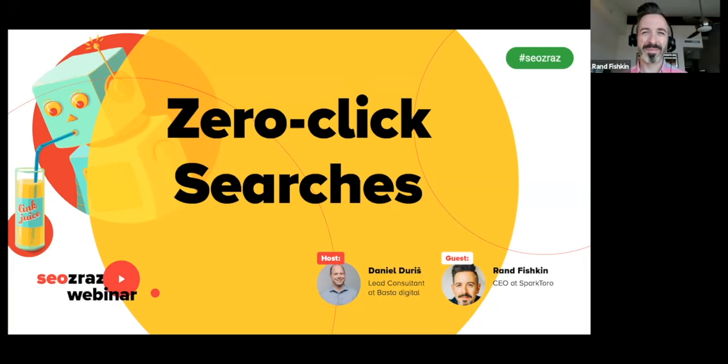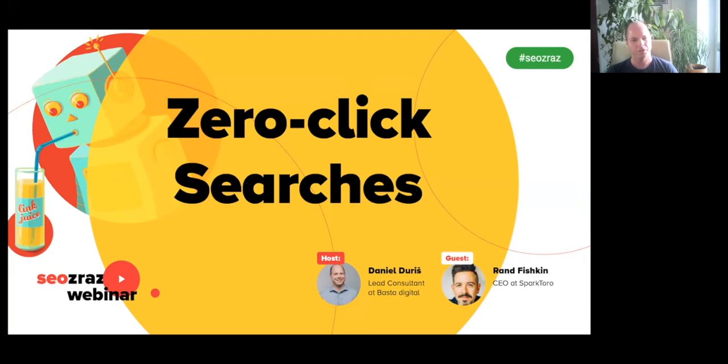Thanks for having me. Let me start with a short introduction — what does SparkToro do? I obviously started a company called Moz, which many folks in the SEO and search marketing world know, a long time ago — almost as long ago as you started Basta Digital. I left that company three years ago and started SparkToro with my co-founder Casey.